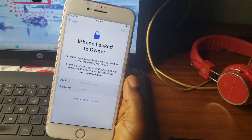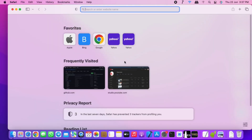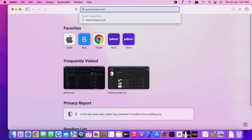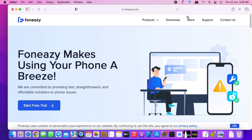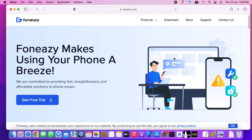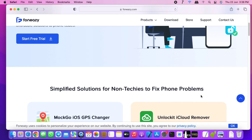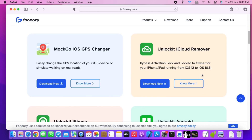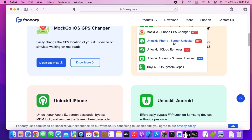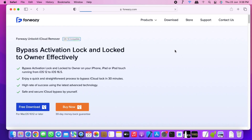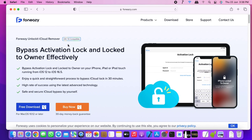Without wasting much time, let's switch to our desktop and I'll show you the steps you need to do to remove activation lock or 'Lock to Owner' on your iPhone. Move to this website — I'll provide the link in the description — and click the link to download it. Here we have Unlock It iCloud Remover, and they also have other useful apps and tools. Select 'Unlock iCloud Remover' and you'll be taken to the download page.